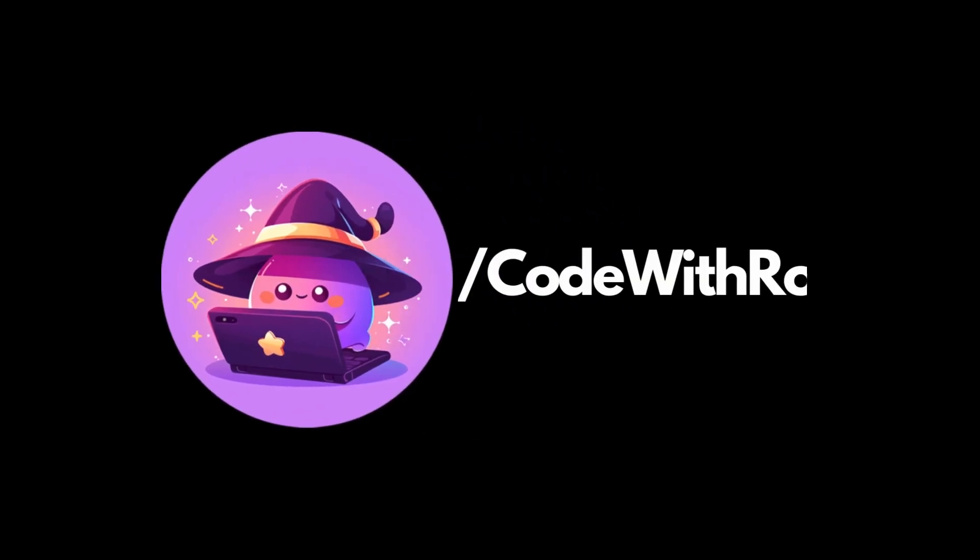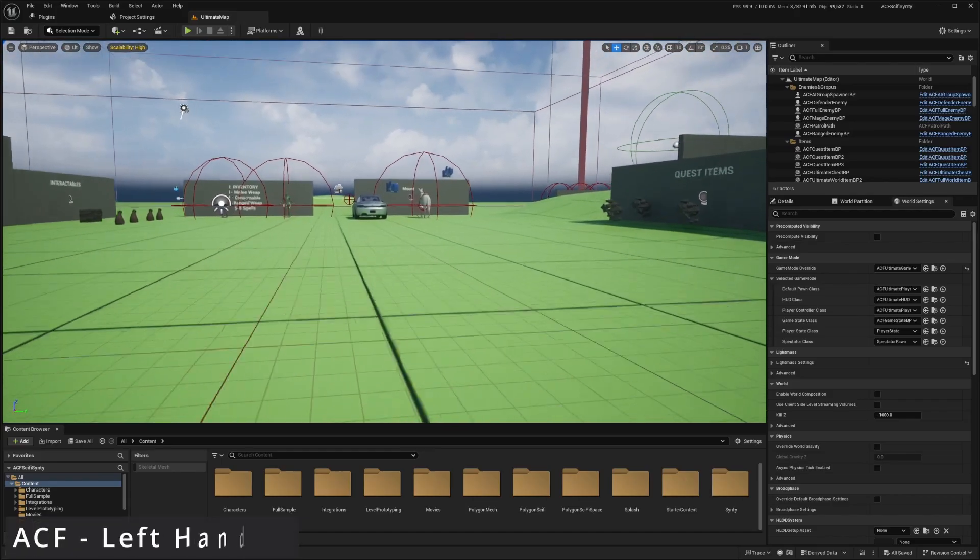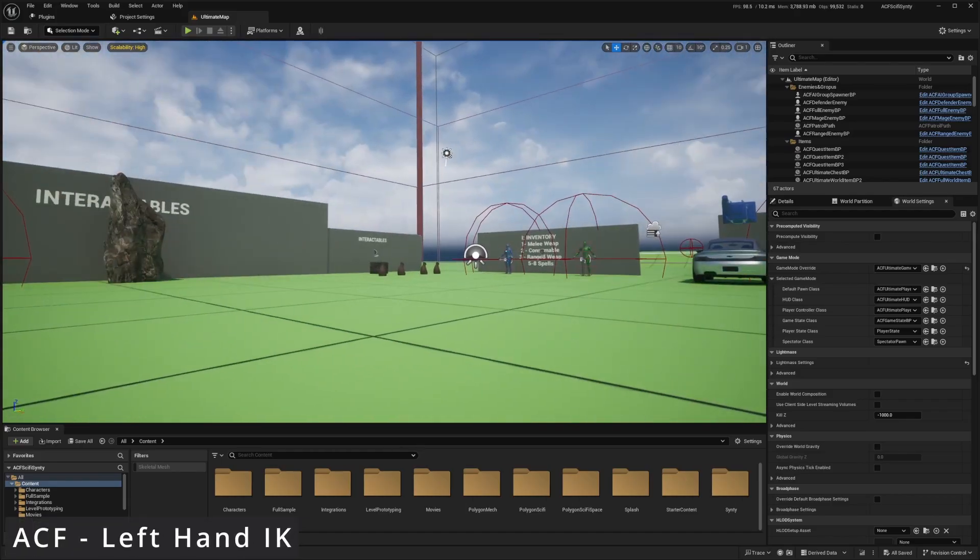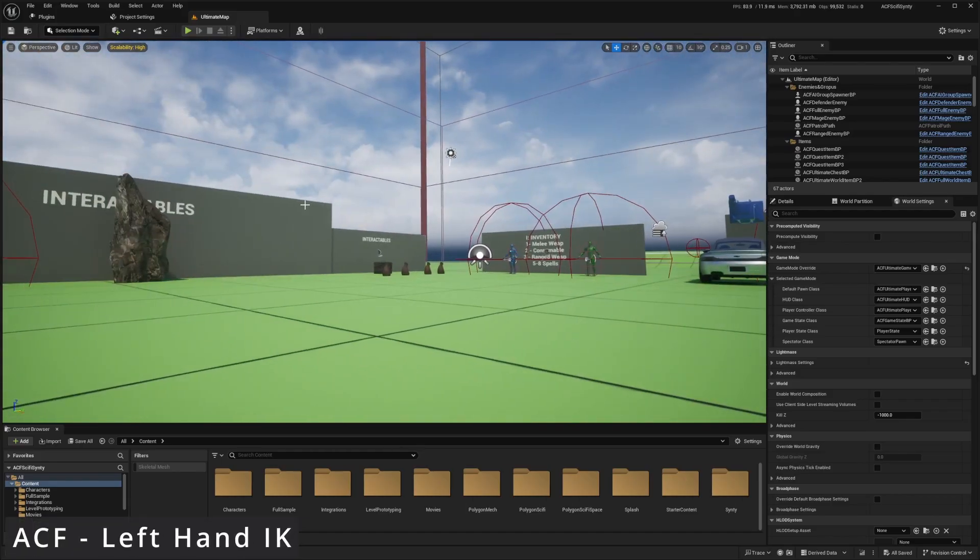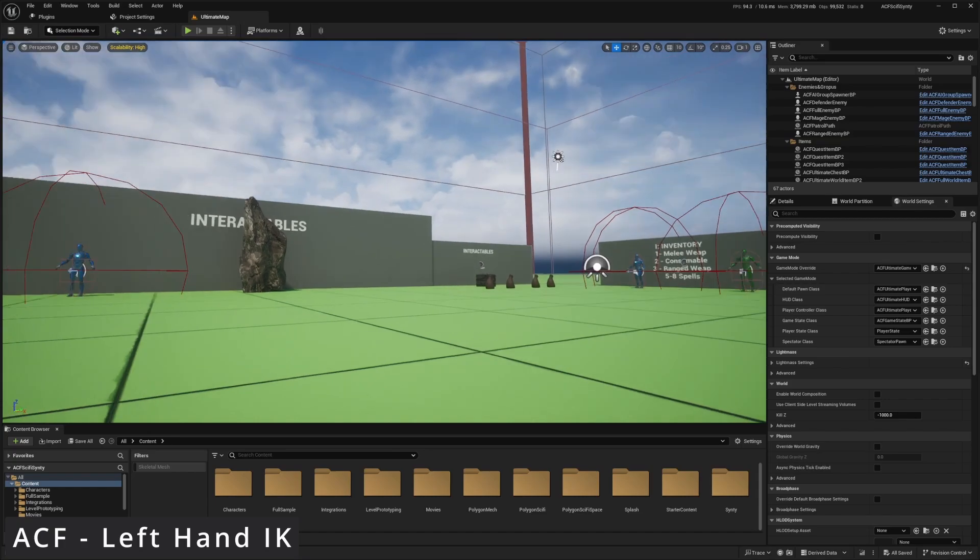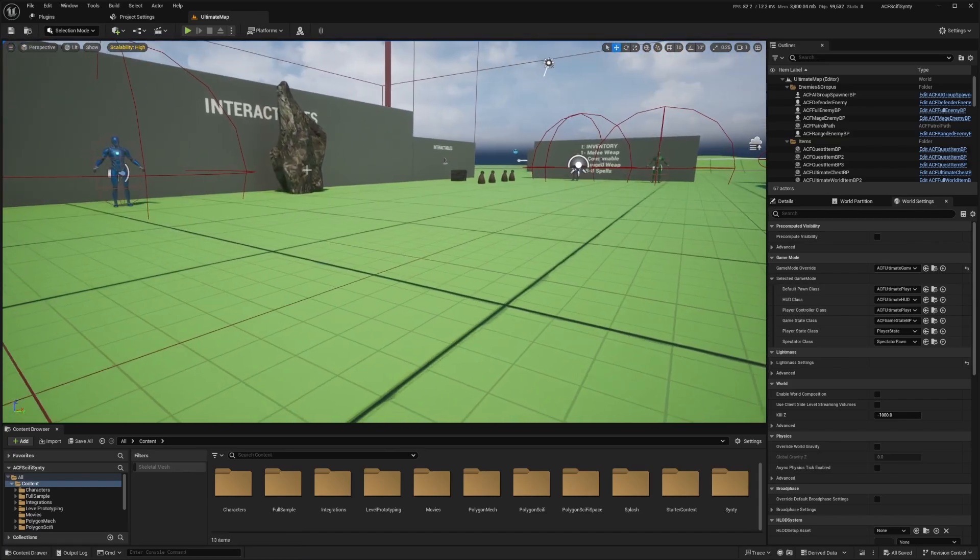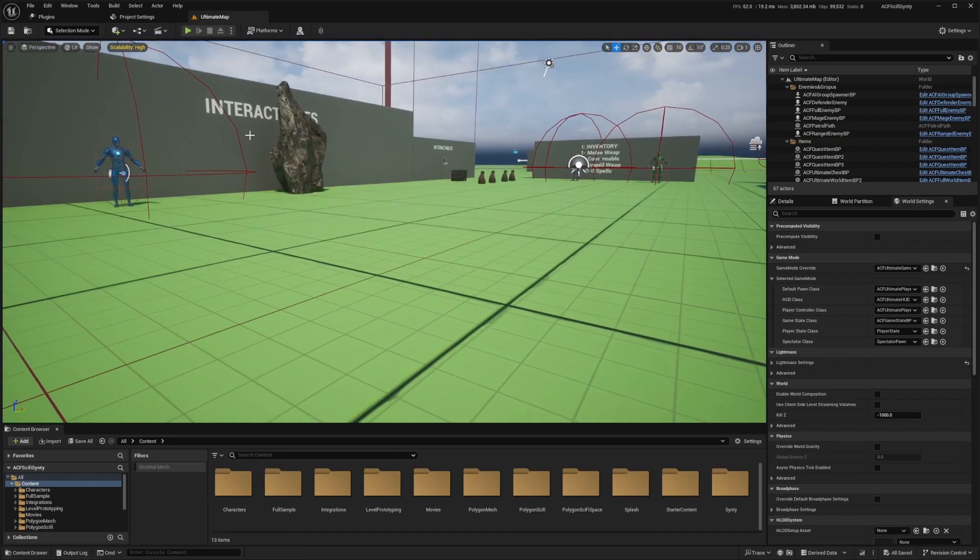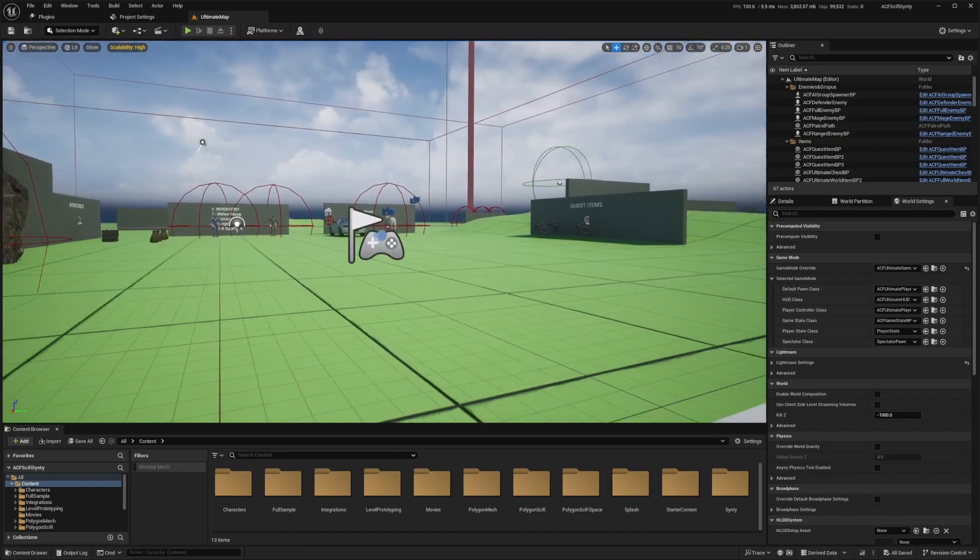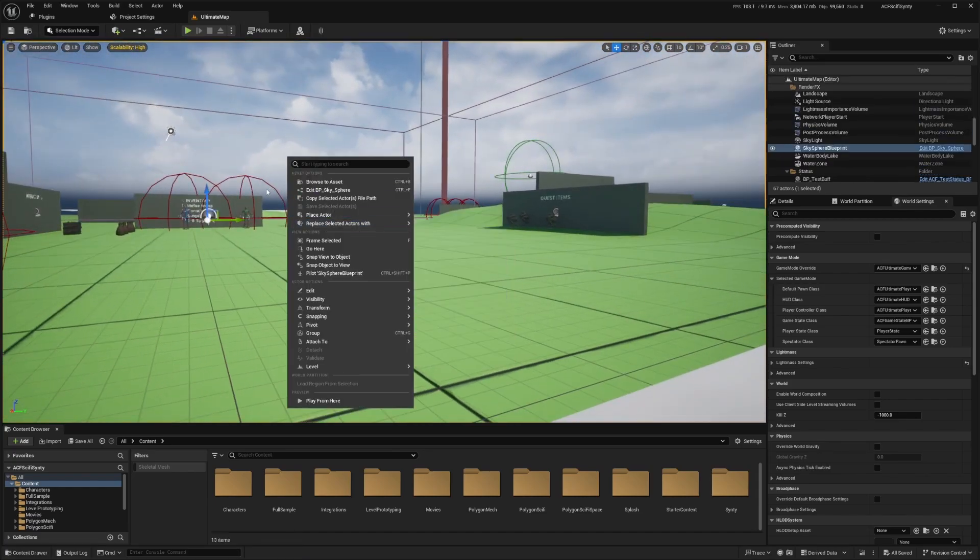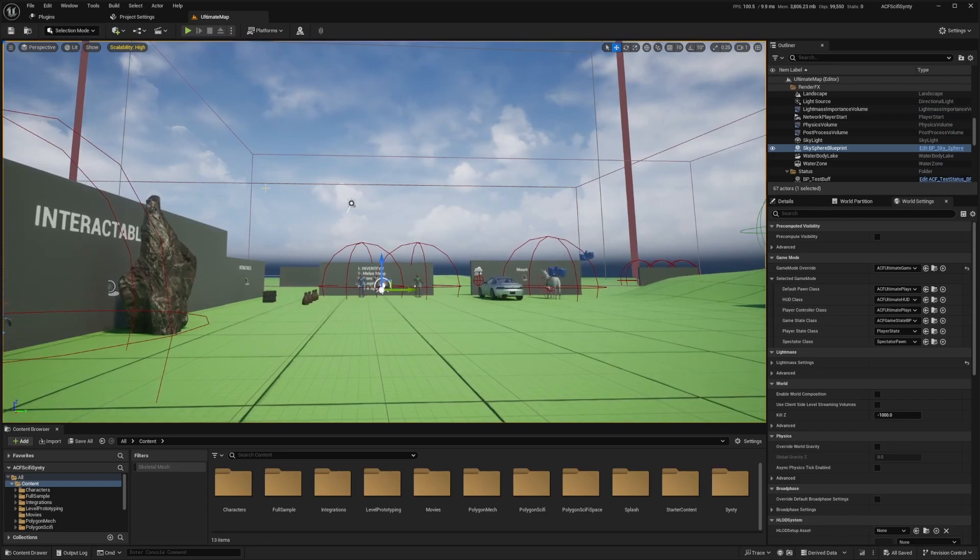Hey everyone, welcome back to Coded Row. In this video, I'm going to be showing you how to place your left hand IK weapon. It's actually very simple. I've seen quite a few people struggle on this. I thought it was going to be way more complex, but let's go ahead and just show it off.